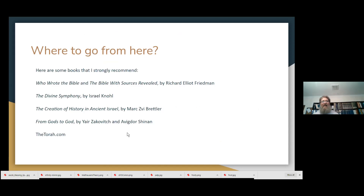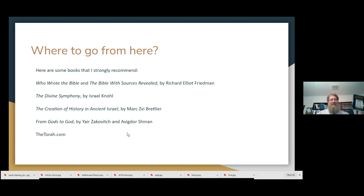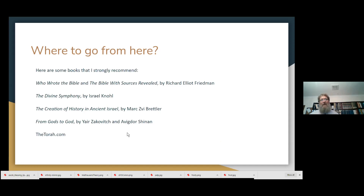Here are a bunch of books that I think are really wonderful. If I piqued your interest, it's worthwhile reading Who Wrote the Bible by Richard Elliott Friedman — written a long time ago but still a really good book on this topic. The Divine Symphony by Israel Knohl — one of my favorites. The Creation of History in Ancient Israel by Marc Brettler, which I referred to. And another book by Avigdor Shinan and Yair Zakovitch called From Gods to God — widely available and really quite good. And again, that website, thetorah.com.